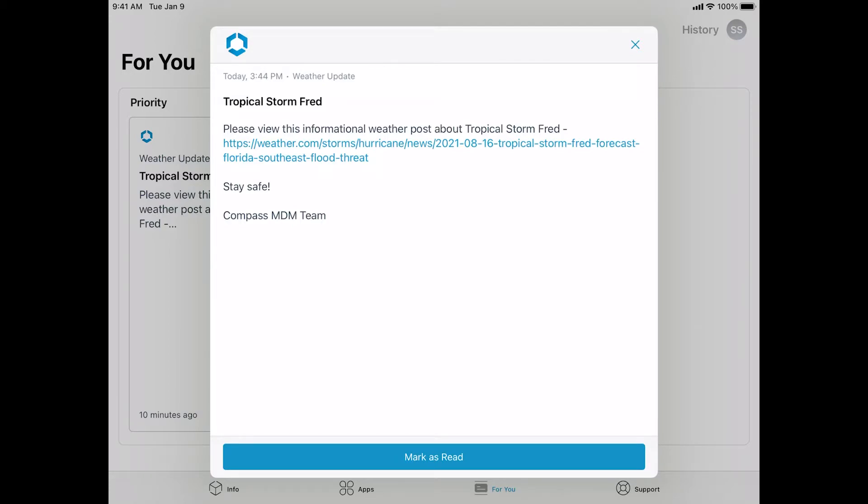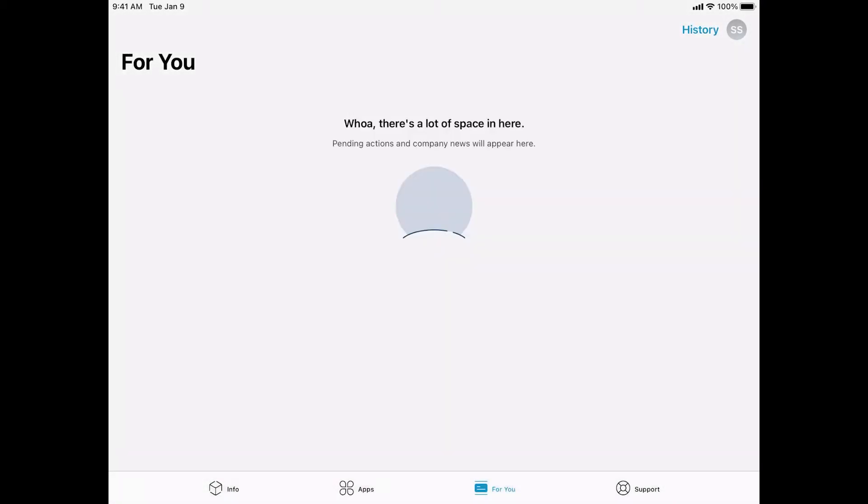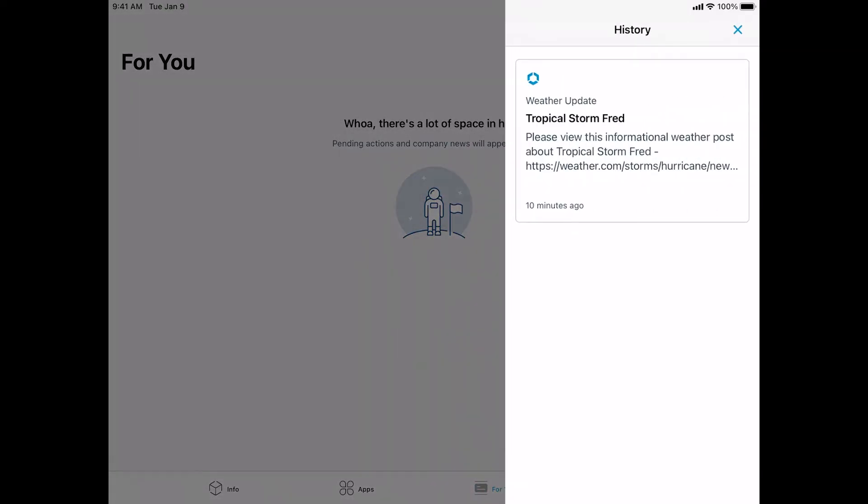Once you are done reading the notification, you just tap mark as read. It'll go away. To view your history of messages, you may also tap on history in the upper right hand corner. There you will see the history of cards that have been pushed to your device.